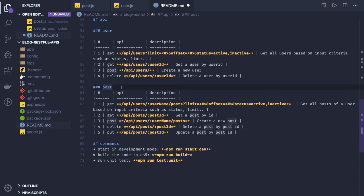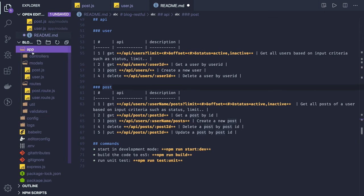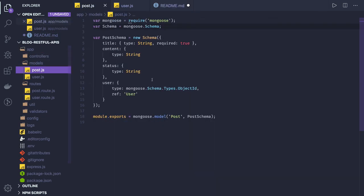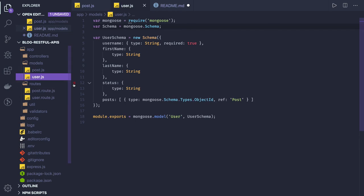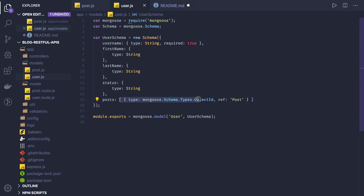What we are going to do in this video is we will start writing the MongoDB models. User will have an array of post references and every post will have a user reference. If you see the post schema, we have added a user reference - the type is object ID. In the user we have an array of all the posts which the user has already written.